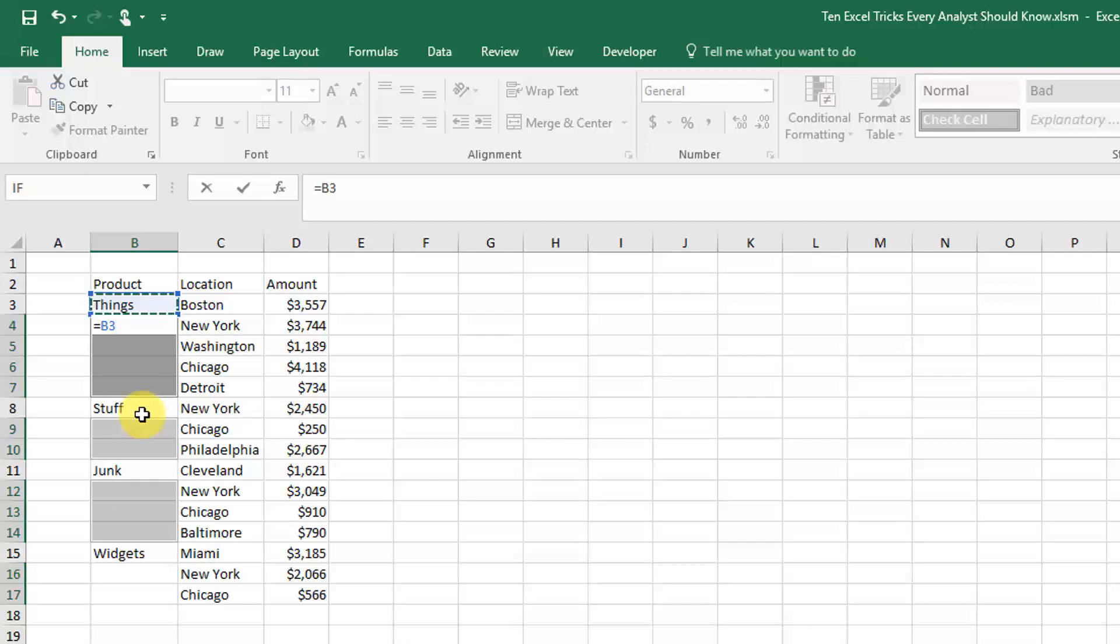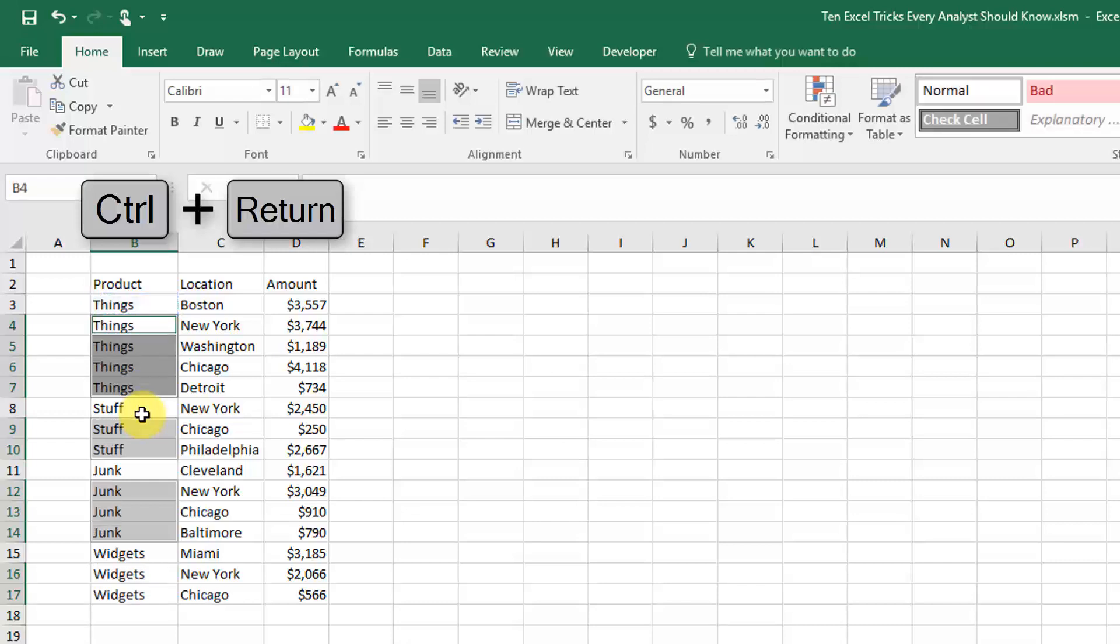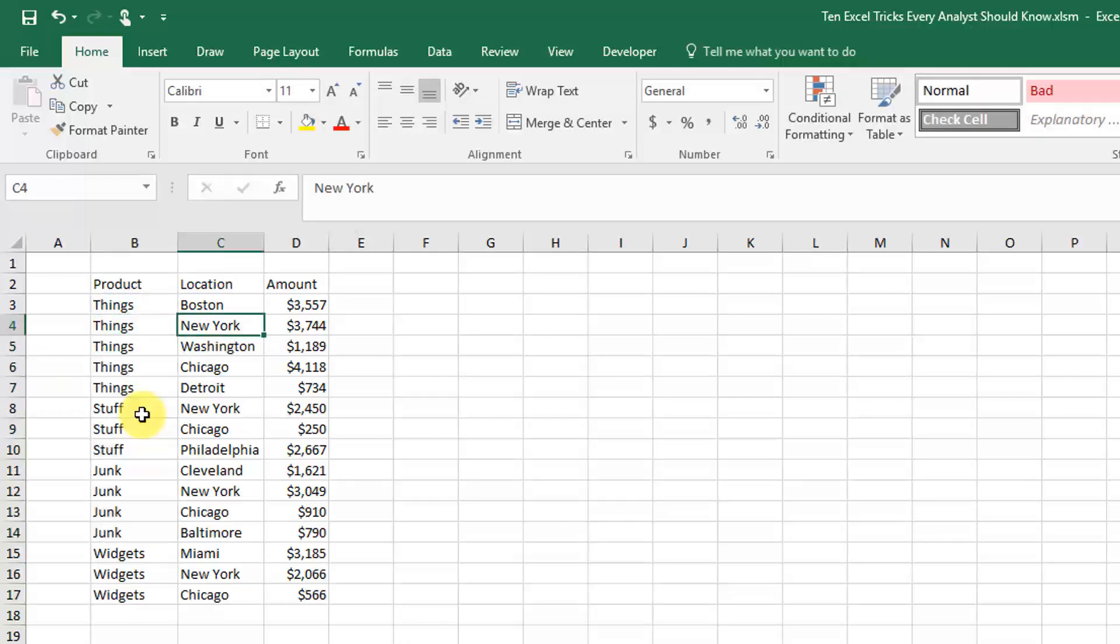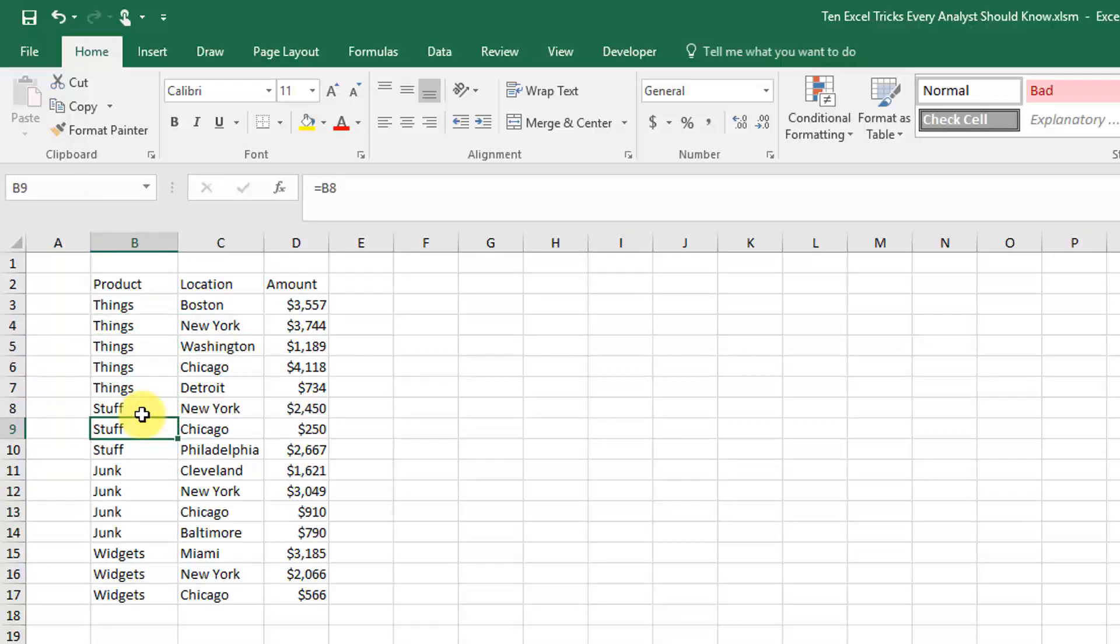But if we hold Ctrl and press Enter, it'll fill that entire range. And as you can see, now we have exactly what we wanted.